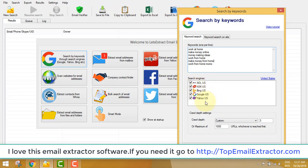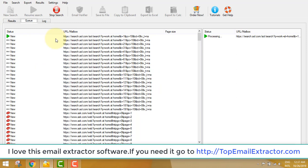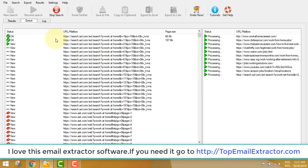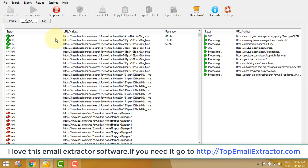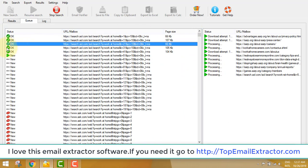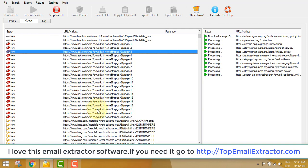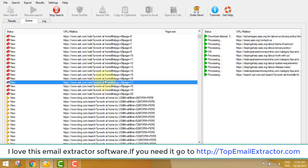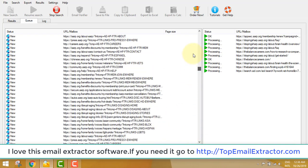The software will extract email addresses related to 'work at home' and 'make money online' from AOL USA, Ask USA, Bing USA, Google USA, and Yahoo USA — all the search engines. All the extracted emails will be from people interested in making money online. Listen carefully: according to the keyword, we will find an offer to send them, and they will be eager to buy because these are warm leads.